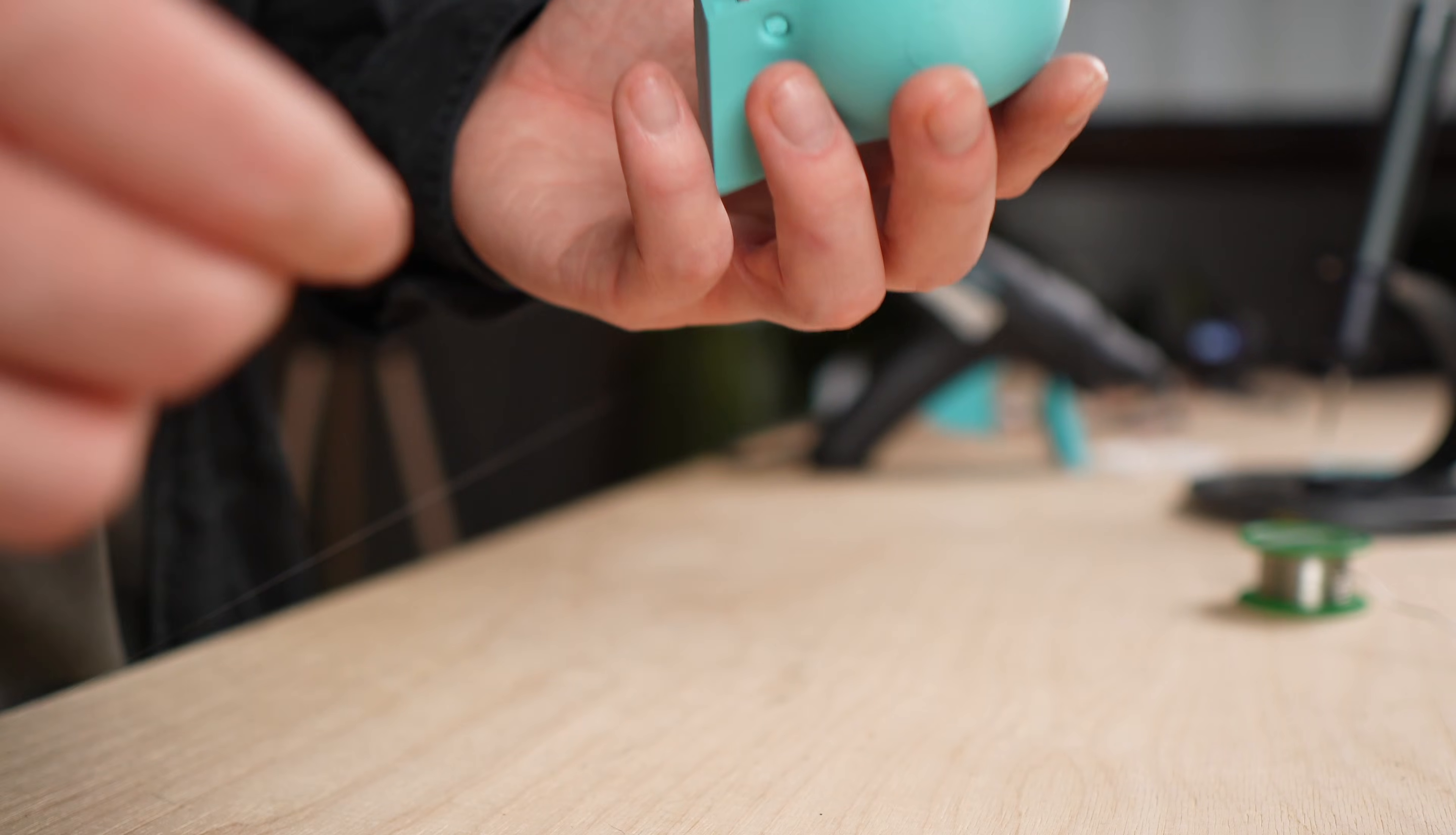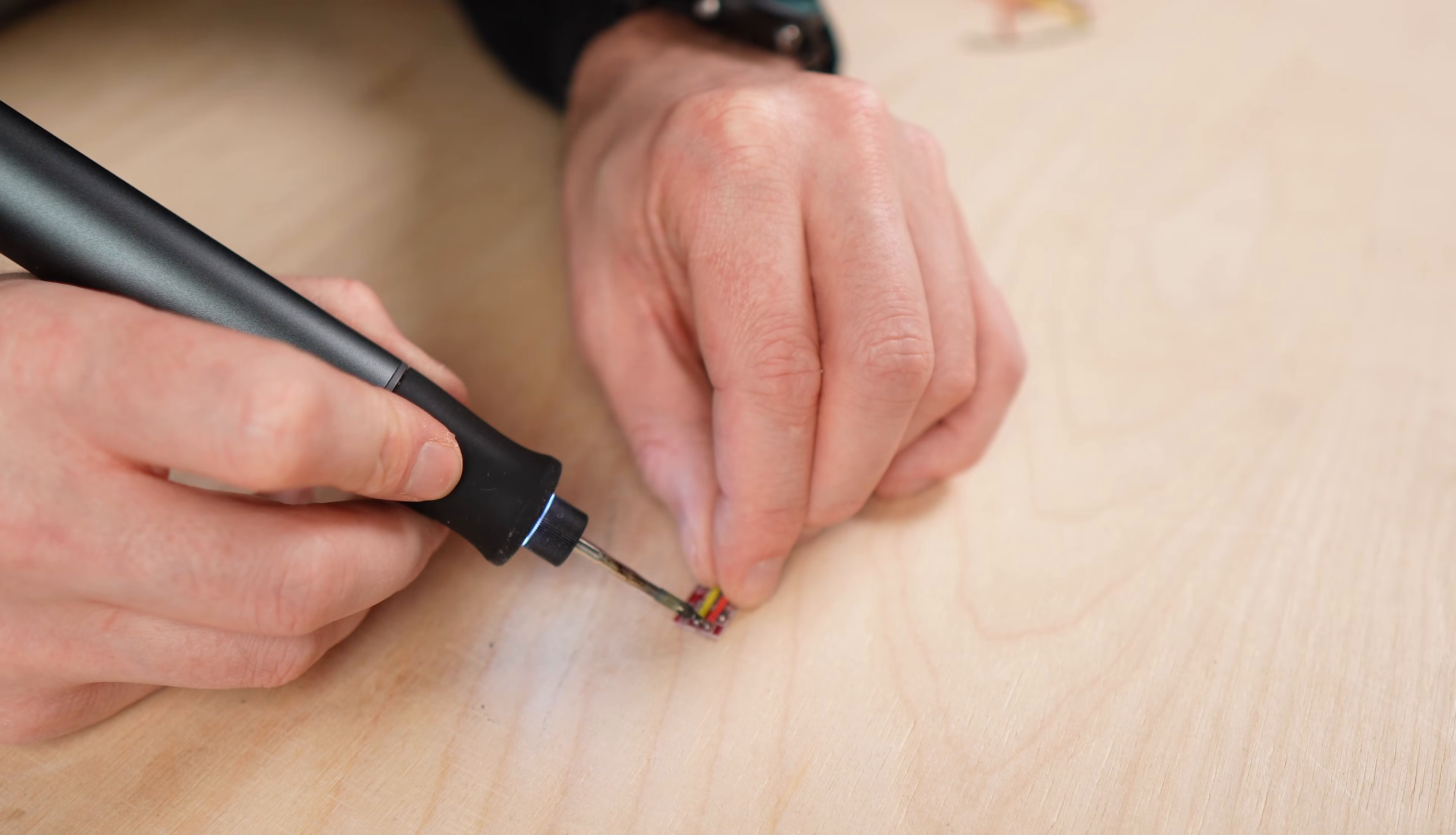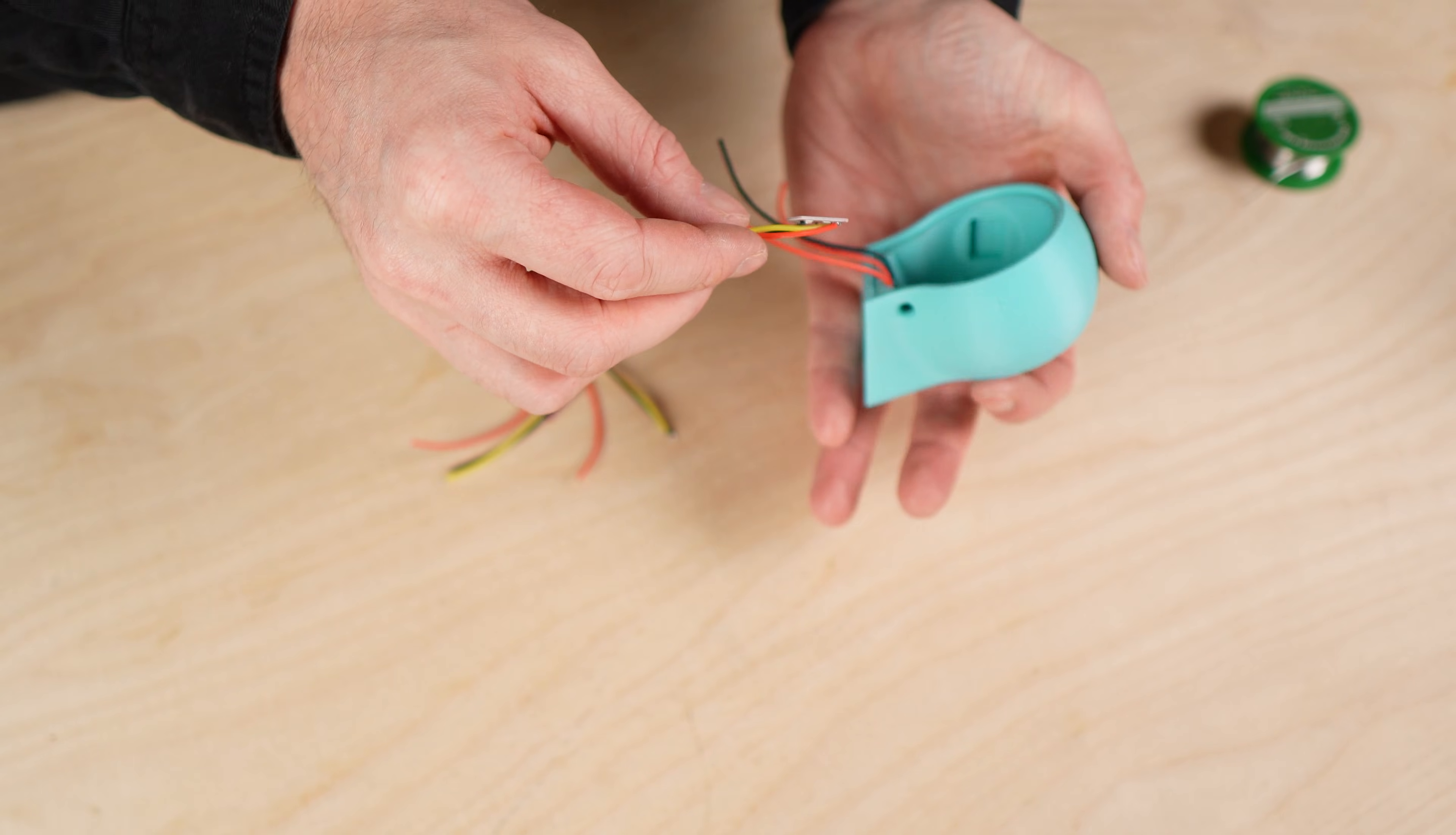After that the three touch sensors are soldered and inserted into the enclosure. Each sensor sits in its own cutout and needs to be pushed all the way to the back of the recess to work reliably.